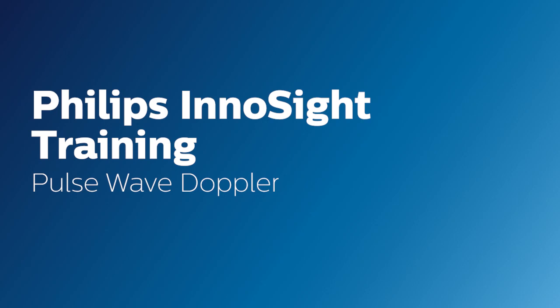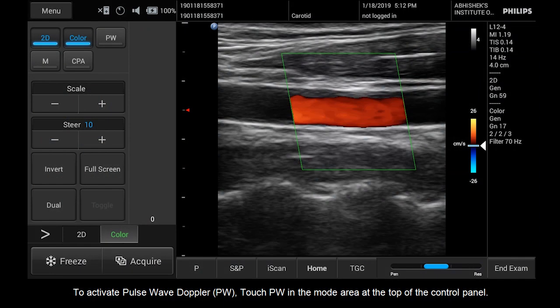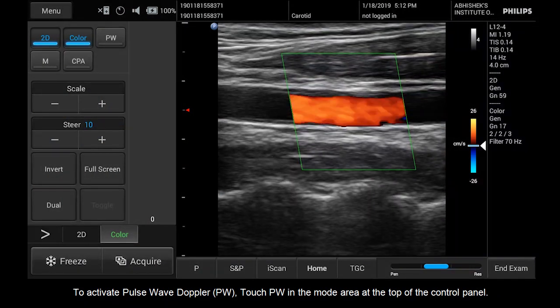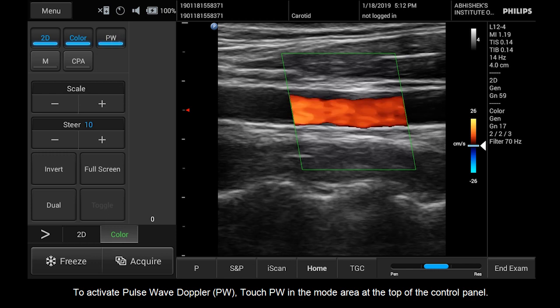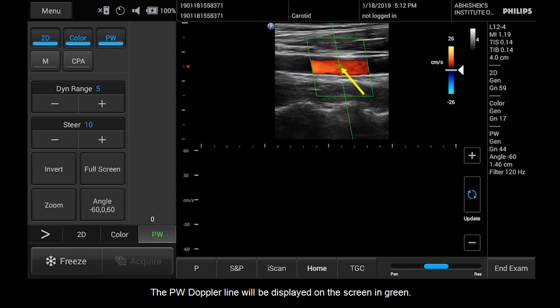Hello. Today we will look at how to use Pulse Wave Doppler on your InnoSight system. To activate Pulse Wave Doppler, touch PW in the mode area at the top of the control panel. The PW Doppler line will be displayed on the screen in green.